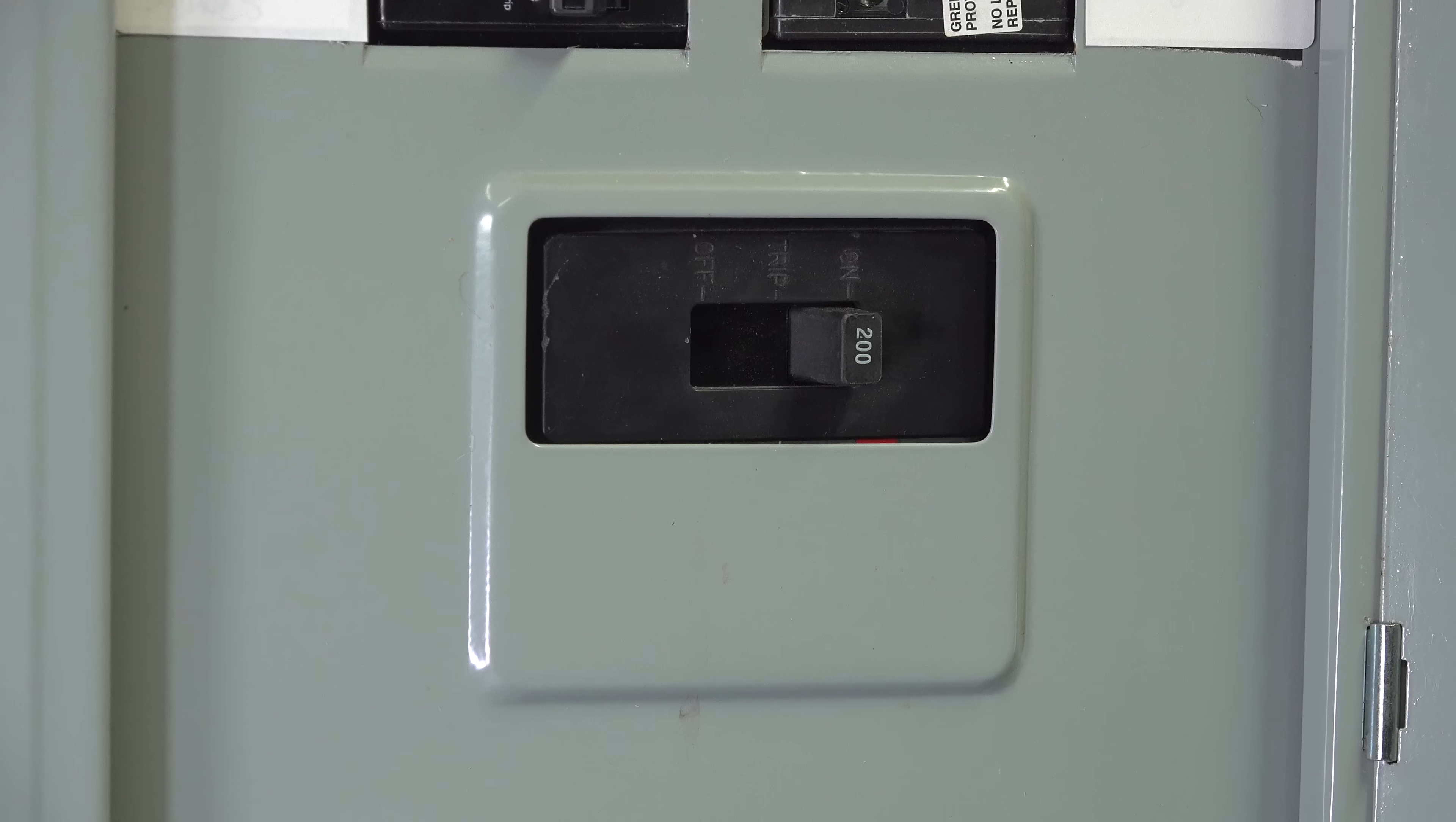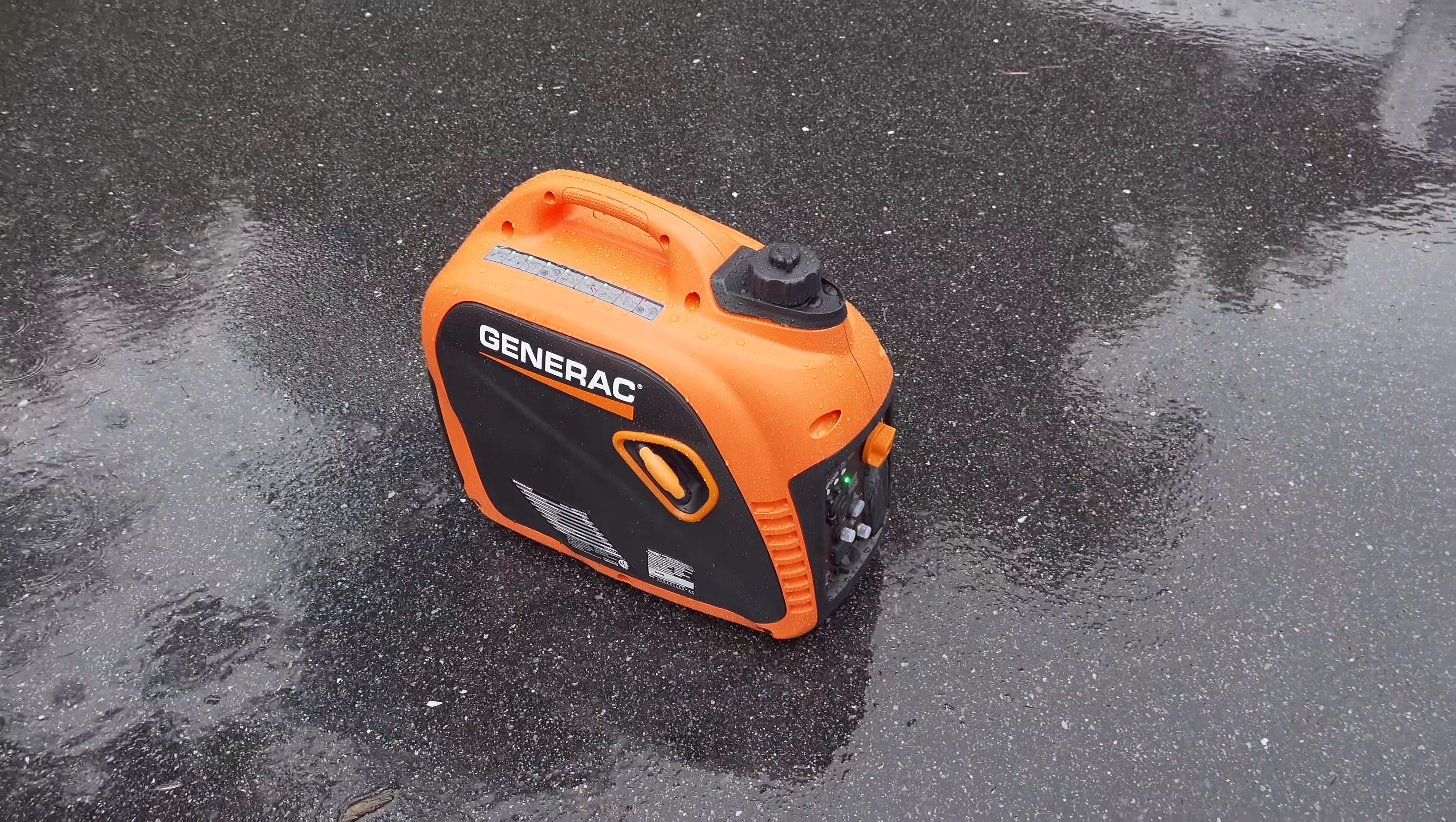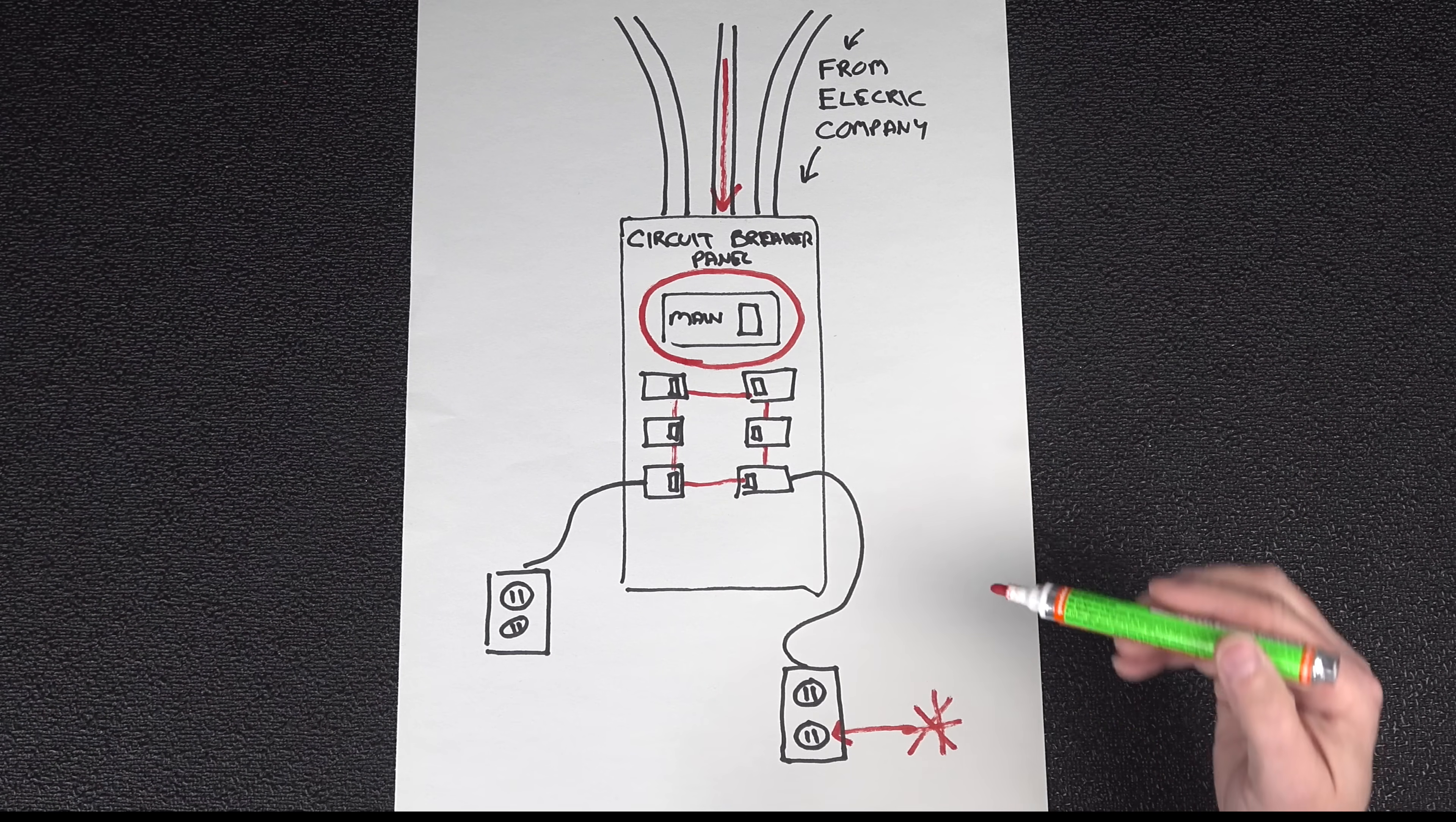So why not just backfeed your panel and turn your main breaker off? Well, that sounds like a good idea. But unfortunately, during a power outage or a storm, oftentimes people forget to do something. Or someone else in your house turns that breaker on and they could actually allow electricity into your panel causing your generator to short out and maybe even have a fire.